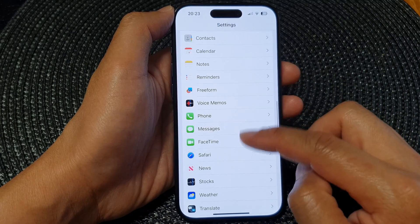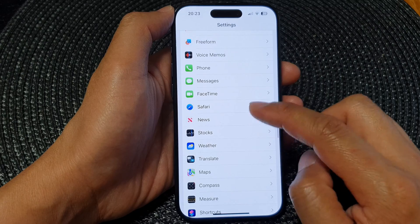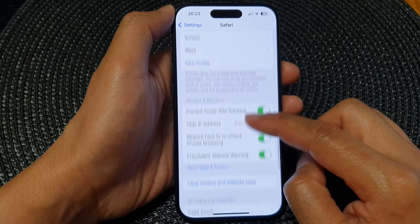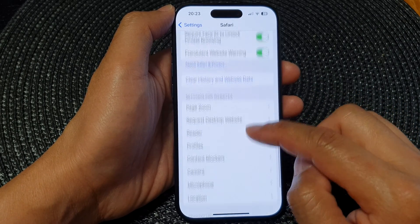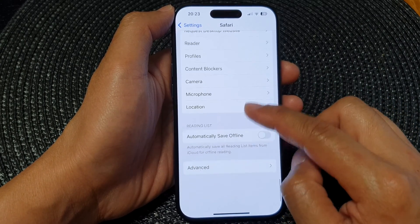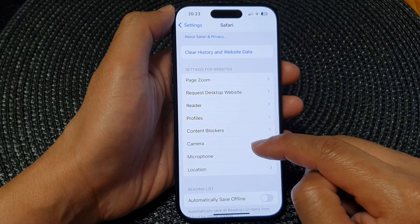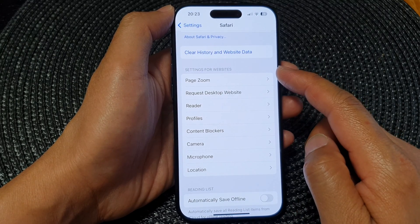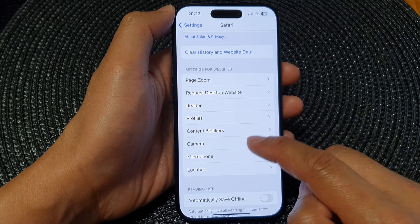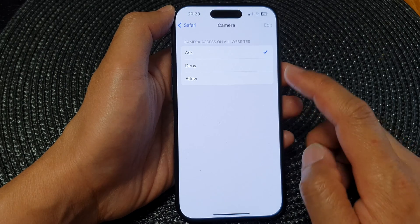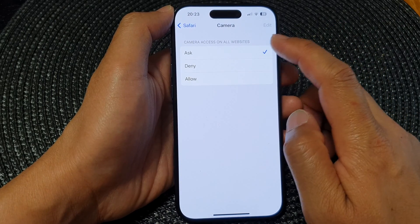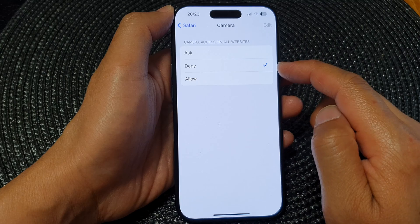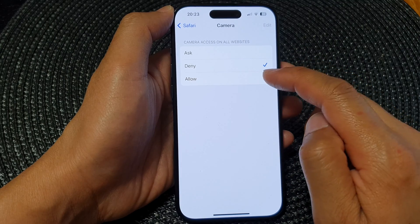In the Settings page, scroll down and tap on Safari. Next, scroll down and in the settings for website section, tap on Camera.